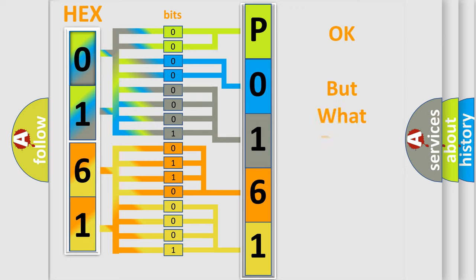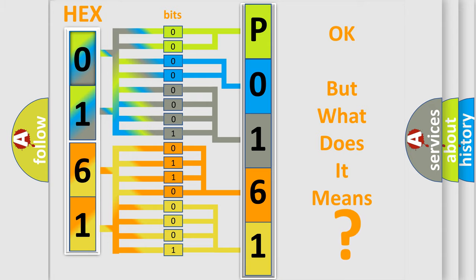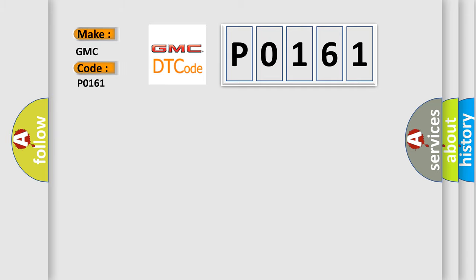The number itself does not make sense to us if we cannot assign information about what it actually expresses. So, what does the diagnostic trouble code P0161 interpret specifically for GMC car manufacturers?